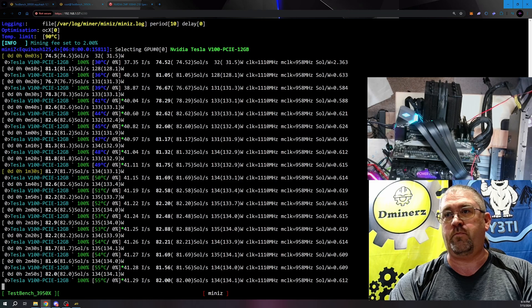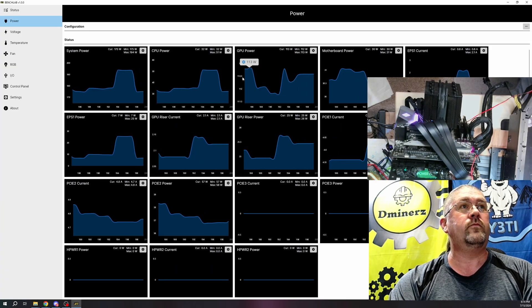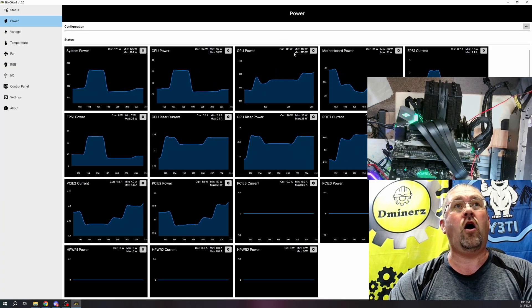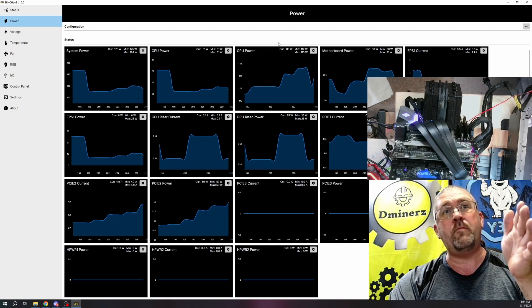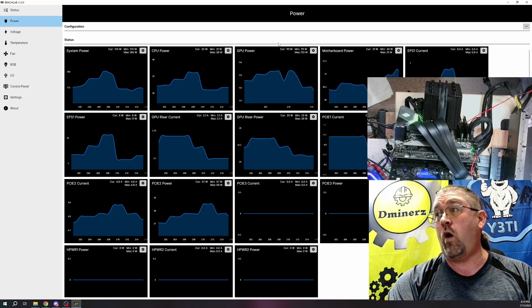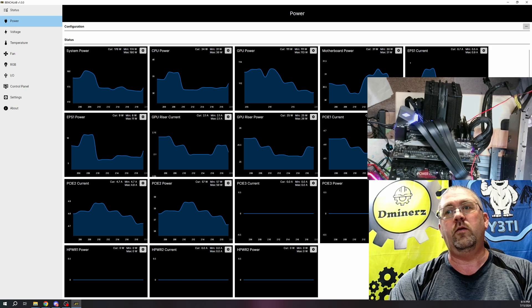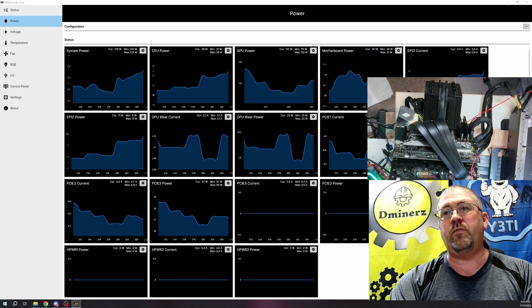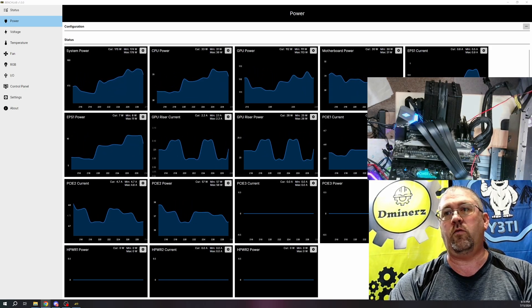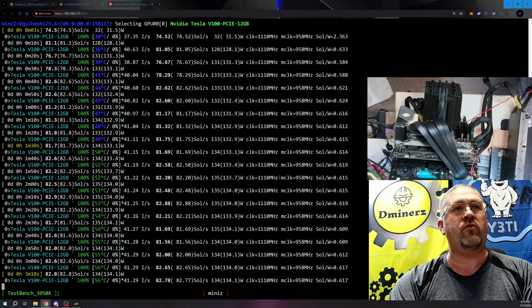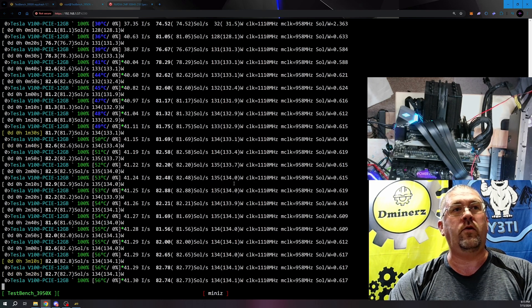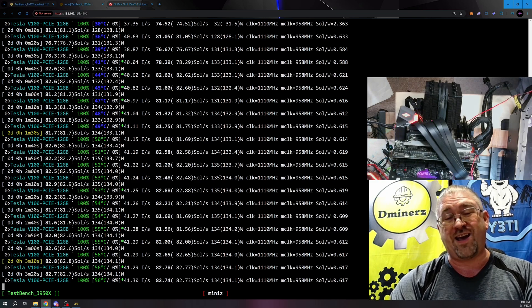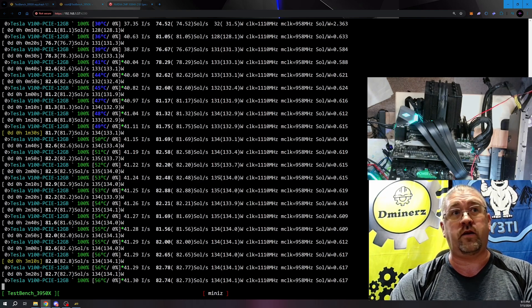But again, if we switch back over to our GPU power, we're actually only pulling 113 watts. So take that measurement, and you also got to take away what, 20 watts, because MiniZ is going to go by what was actually being reported. MiniZ is going to go by what's reported from GPU itself, and it thinks it's doing 134 watts. It's actually only doing 111.